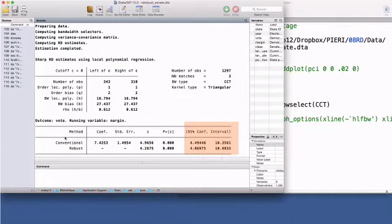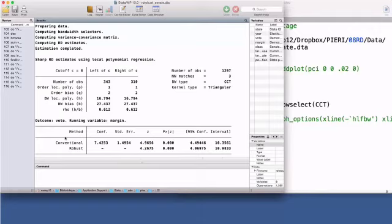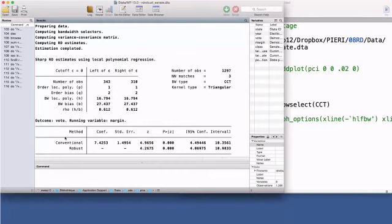The second one is called the robust confidence interval. And it accounts for the fact that RD uses polynomials to approximate the underlying mean outcome functions. In this second confidence interval, the variance is corrected for the misspecification error or smoothing bias. The authors of this command suggest that the robust confidence interval should have good statistical properties, especially in relatively small samples, and should be used for statistical inference for testing the statistical significance of a program impact.